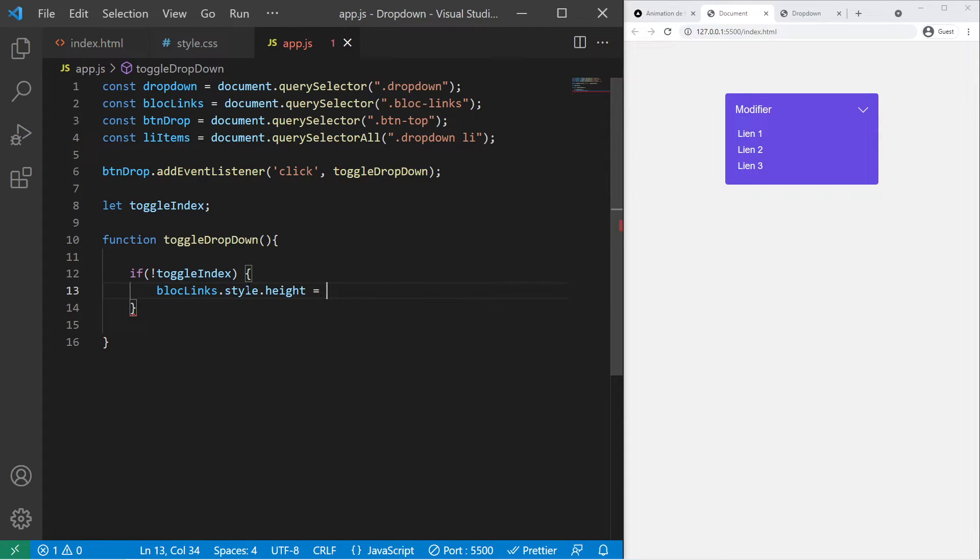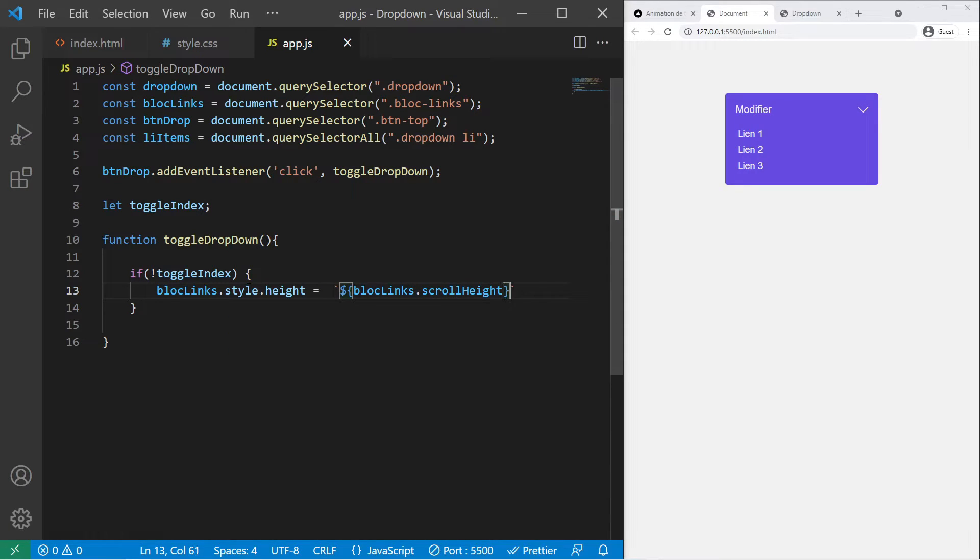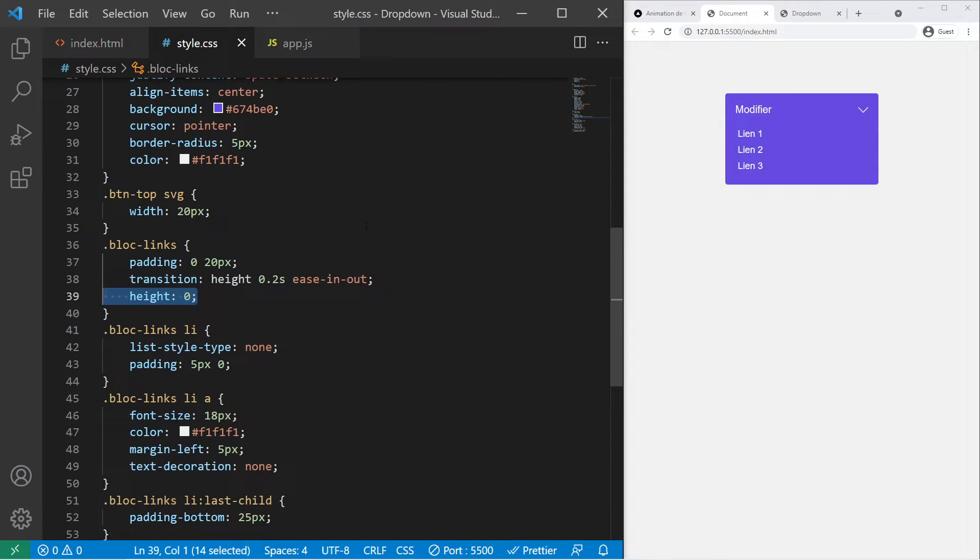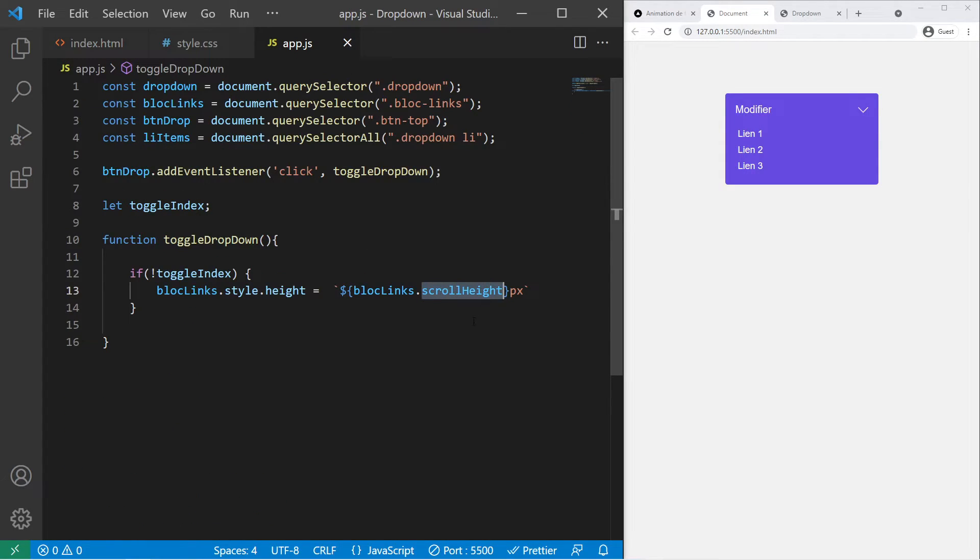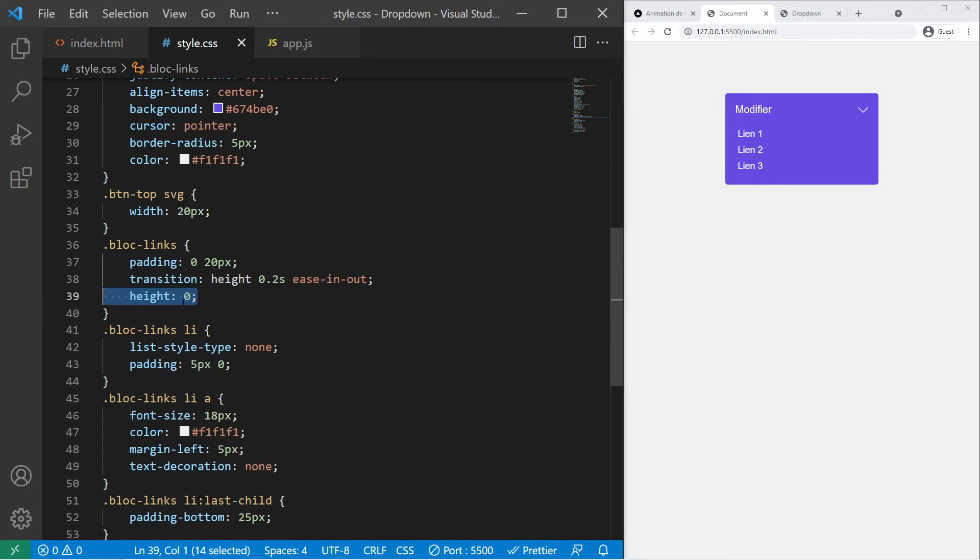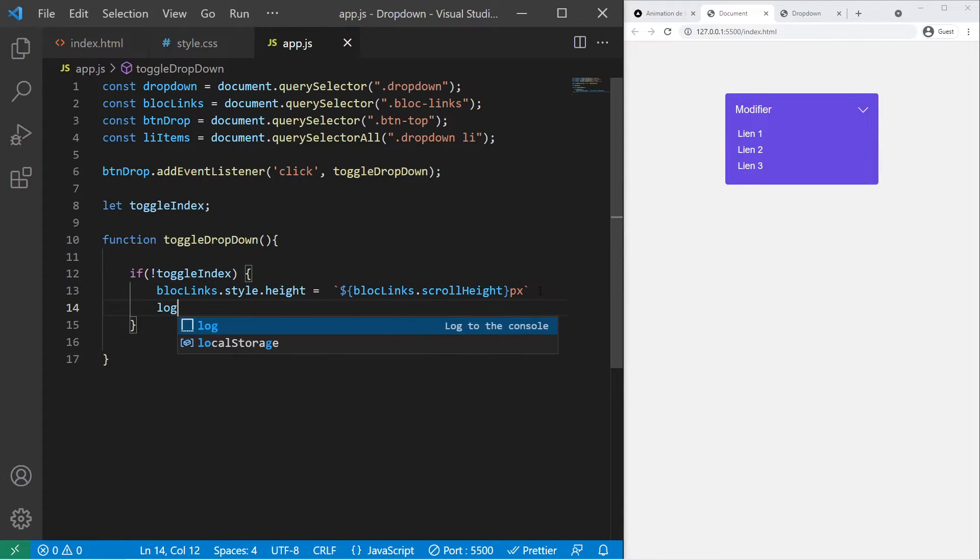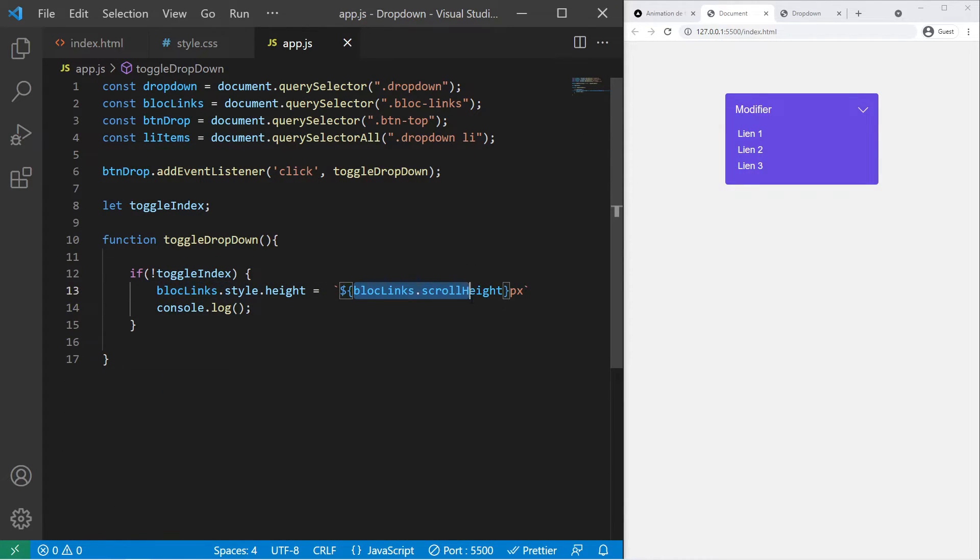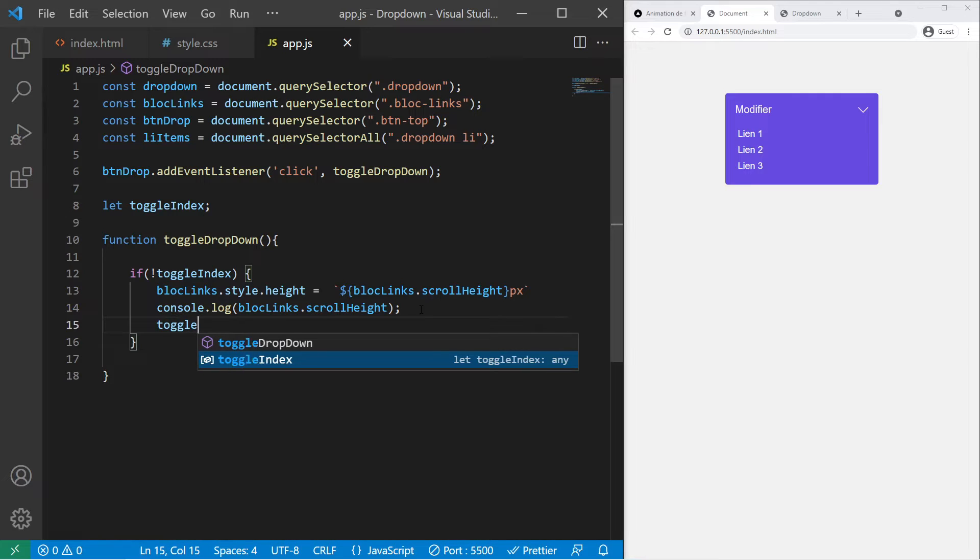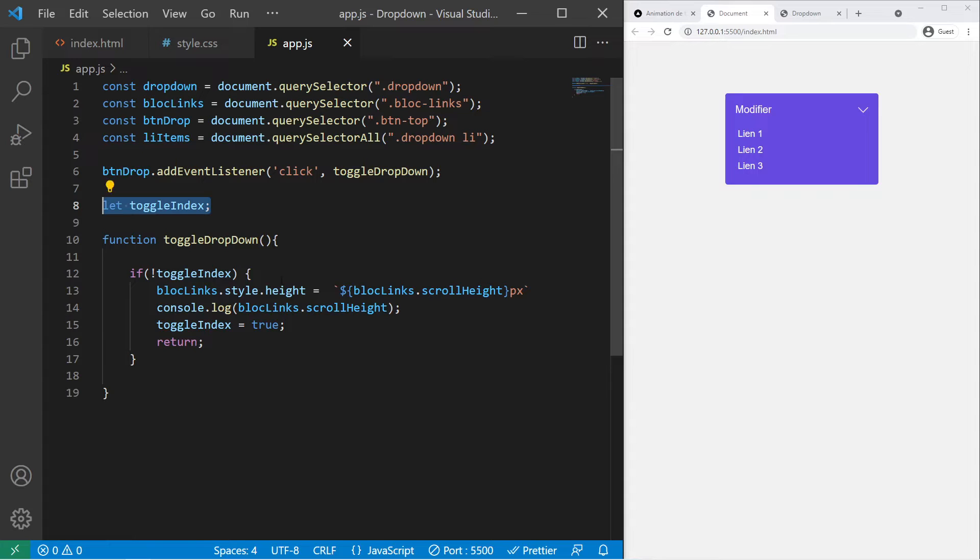So we will use it. So block-links.style.height will be equal, so from 0 to backticks, dollar curly braces, block-links.scrollHeight, and don't forget the pixel right there. So basically scrollHeight is the height of an element, and even if you put a height of 0 right there, it will just give the real height to you. The real height with the items inside it and the padding and everything. Even if the element has zero height right there, which is magical. We can also log it if you want. So if we click on it, it will give that right, that height. And we can put toggleIndex to true and we can return.